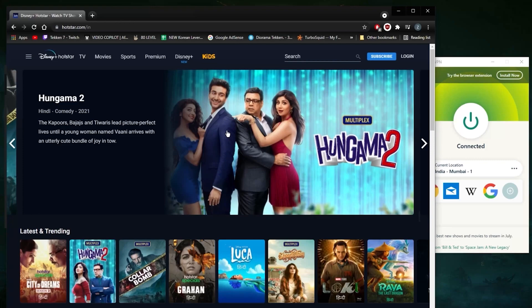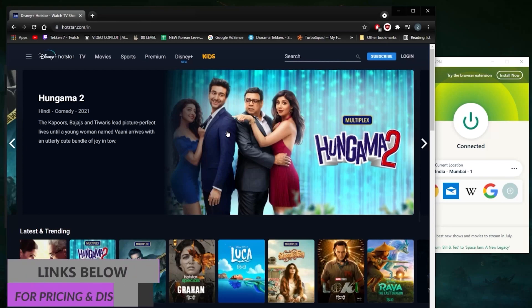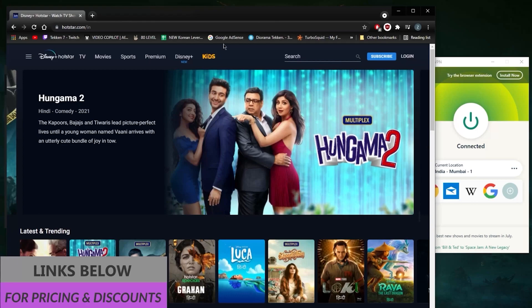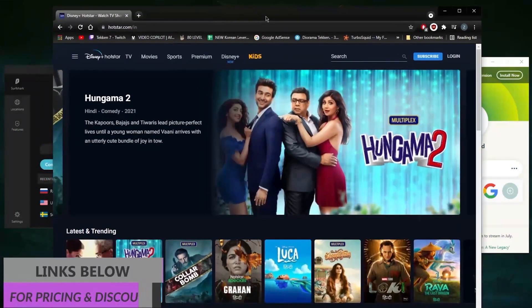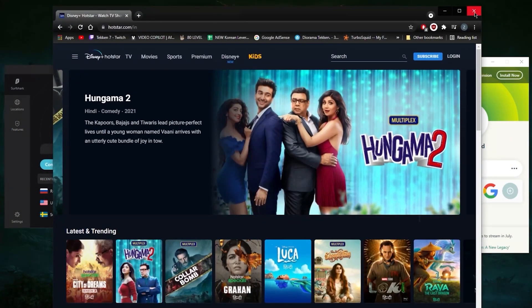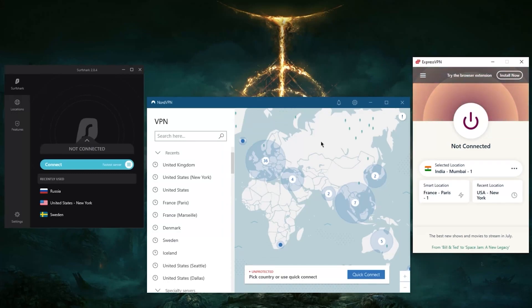So again, if you guys are interested in any of these VPNs, you'll find links to special deals and discounts in the description down below. Besides that, you'll also find the reviews, so I would definitely recommend watching the reviews so that you get more of an in-depth look into these VPNs before you make the purchase.